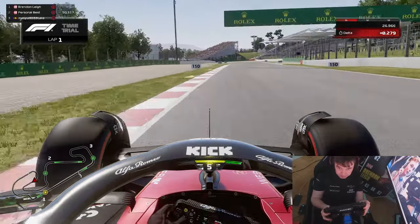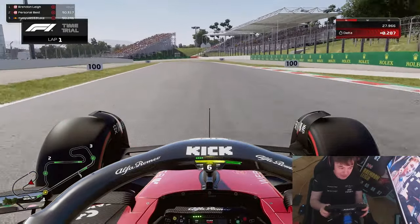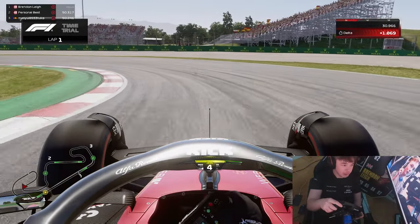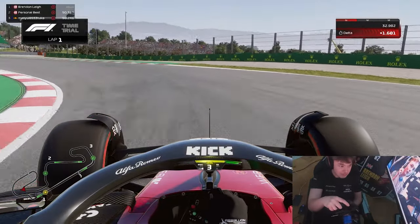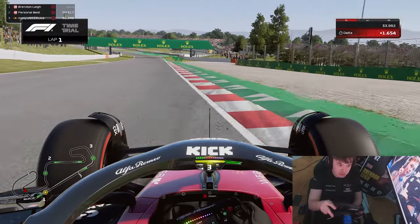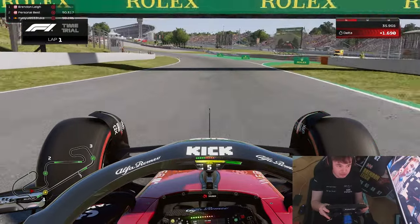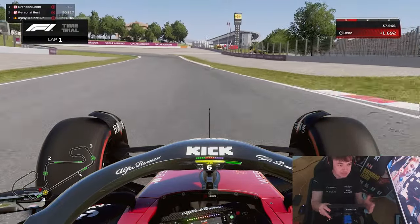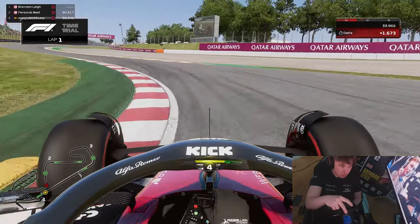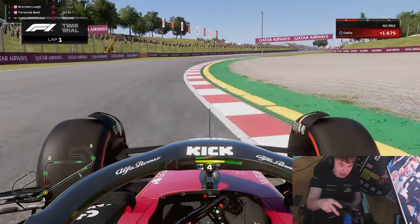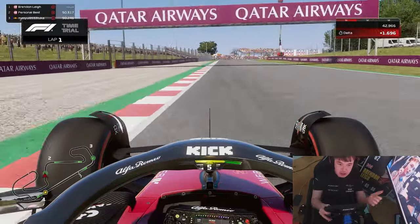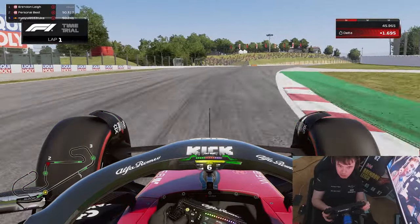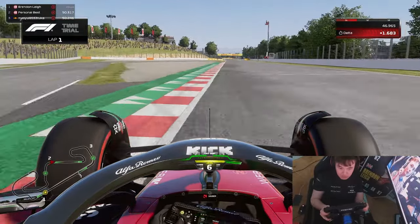Spain has a fantastic mix of low speed corners like Turn 5, medium speed corners coming up in the next two turns — a beautiful example of middle speed — and high speed corners like Turn 9 here at Spain, like we're in right now.